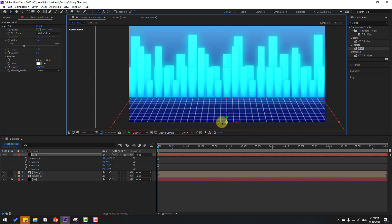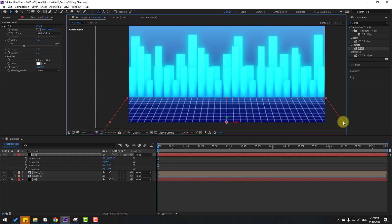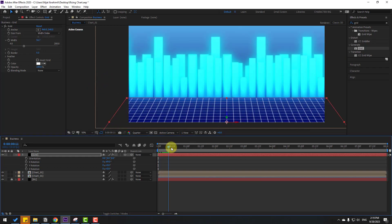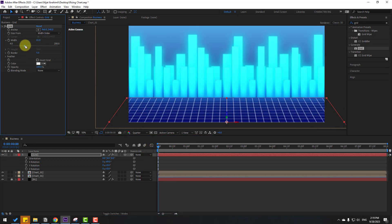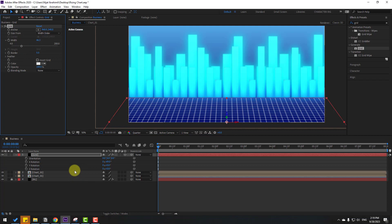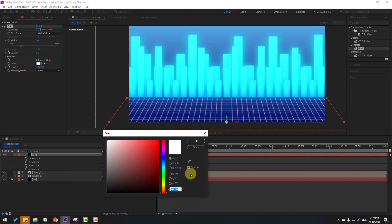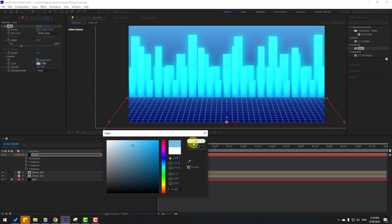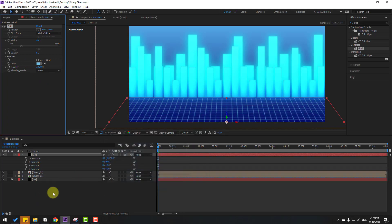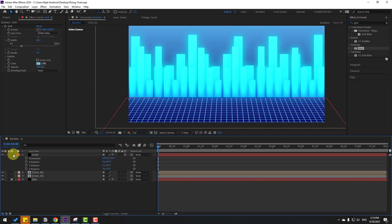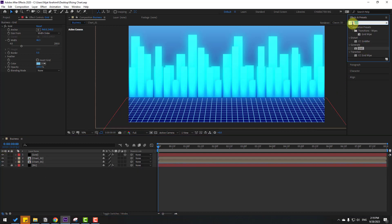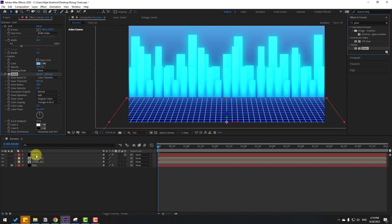Move to down and change scale again. Change the grid color to blue and click OK. Set quality to Full. Then go to Effects, search 'glow', and apply glow to the grid layer.